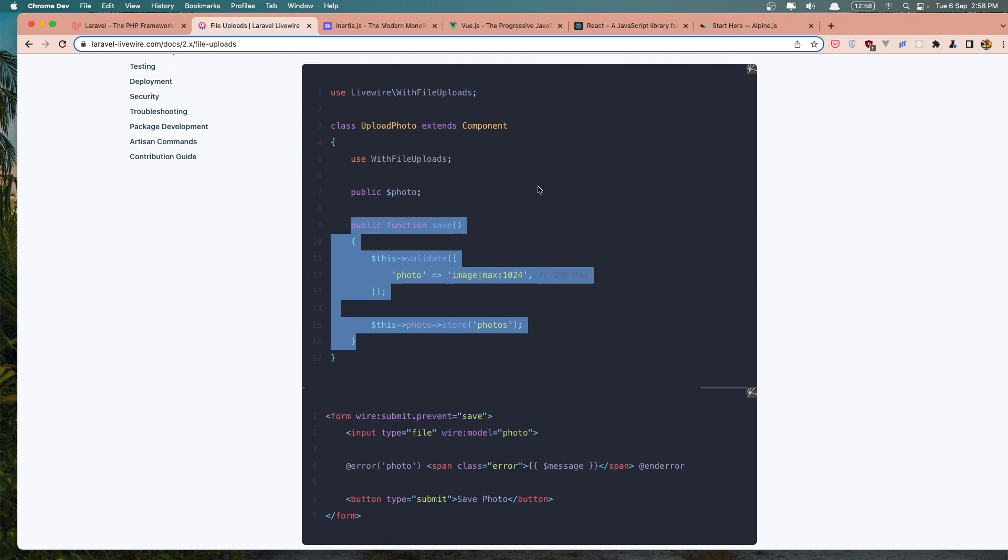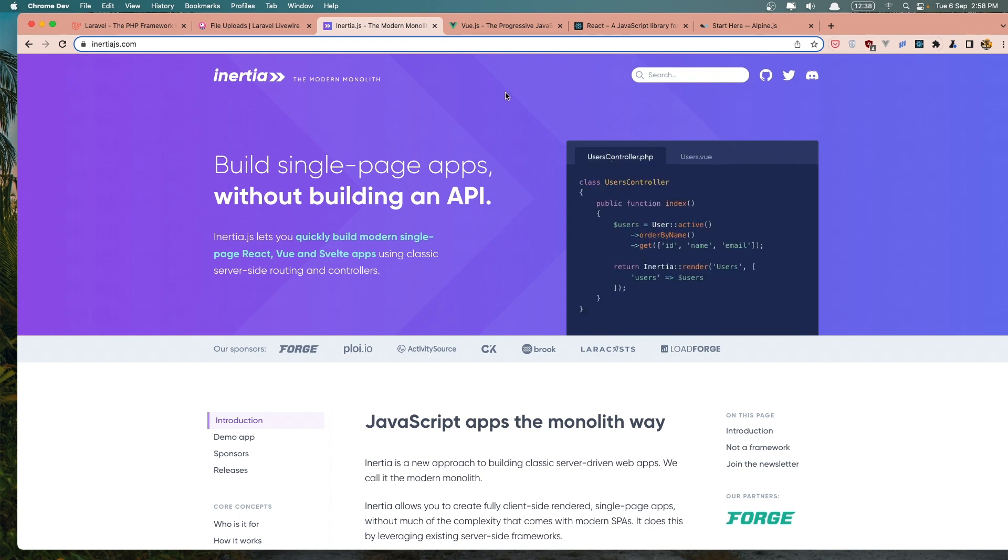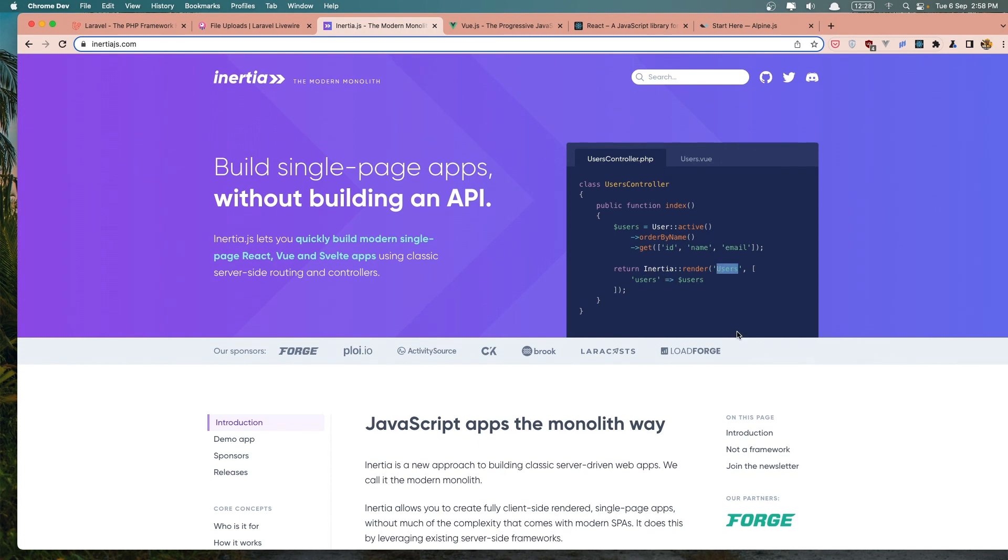Now if you want to learn Vue.js or React and you want to create a project, a single page application, I think the best way is to use Inertia. Also Inertia offers a simple way to connect Laravel with Vue or React. And here we have an example. We have a controller here. Instead of returning a Blade, a Vue Blade, we return the component. In this case, the Vue component.